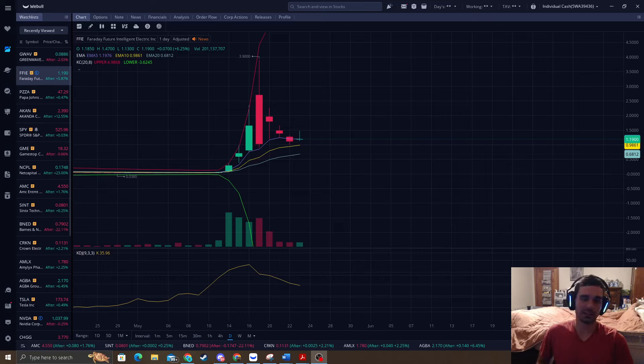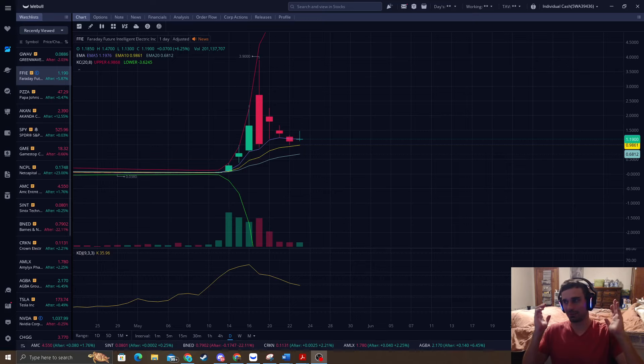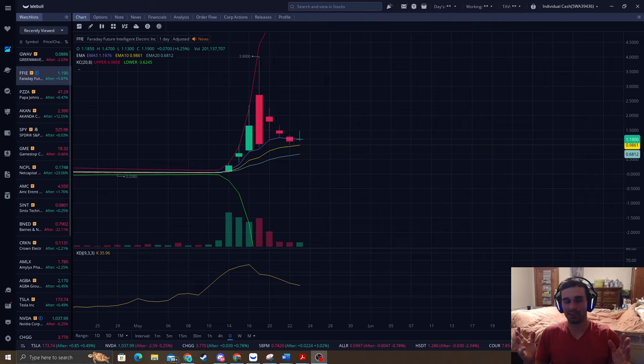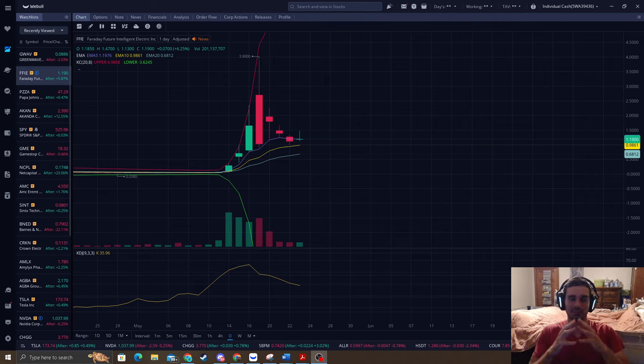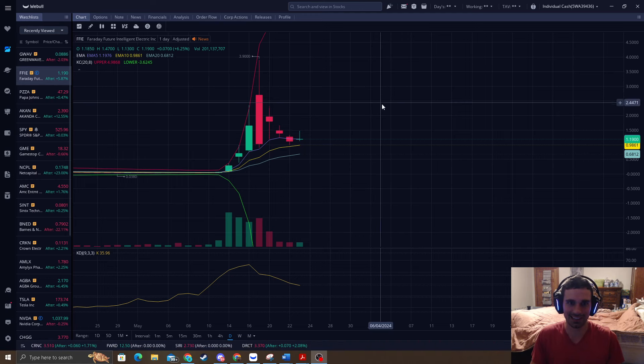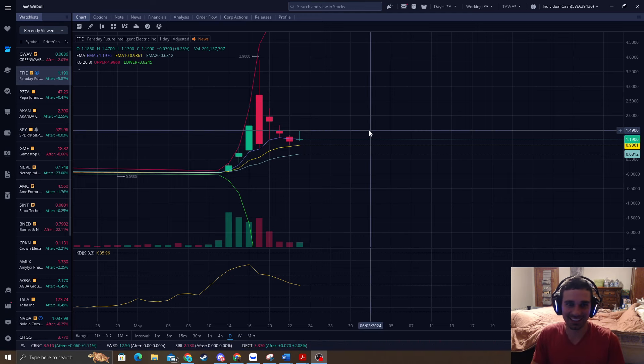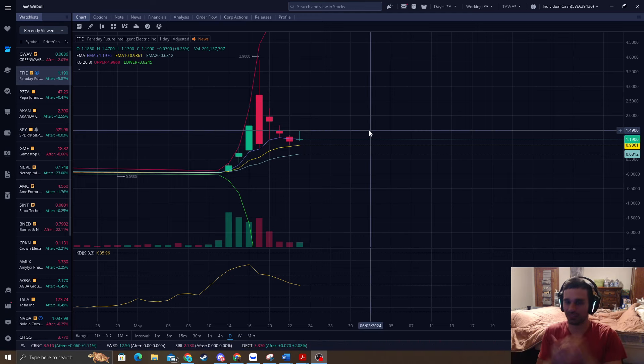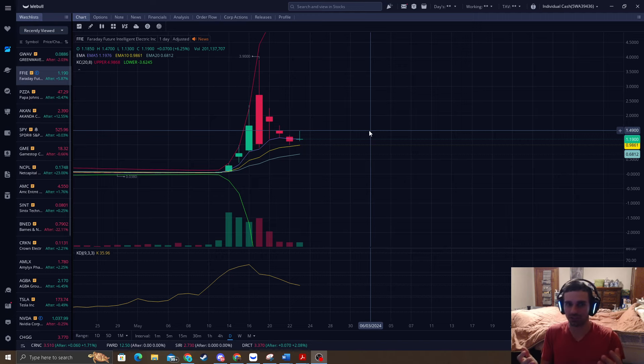How's it going everyone? It's ReversalTraderKing and we're going to talk about FFIE again. You guys probably want to know what is going on because this thing is extremely frustrating, right?